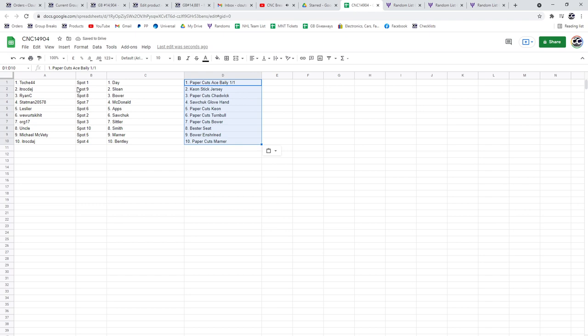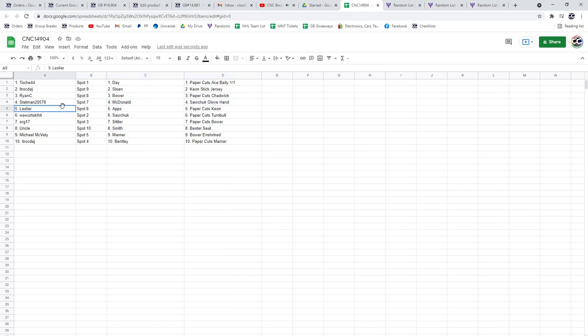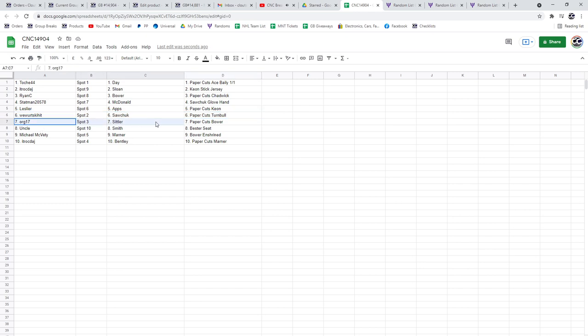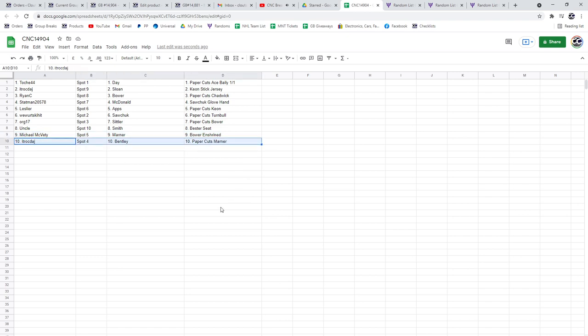Tosh has the Day and the Bailey one of one. ITR the Sloan and the Keon stick jersey. Ryan C the Bauer and the paper cuts of Chadwick. Statman the McDonald and the Sawchuck glove hand. Leslie has the Apps and the paper cuts of Keon. Weeward has the Sawchuck and the paper cuts of Turnbull. Org the Sittler and the paper cuts of Bauer. Uncle the Smith and the Bester seat. Michael McBetty the Marner and the Bauer and Drynd. And ITR the Bentley and the paper cuts of Marner.